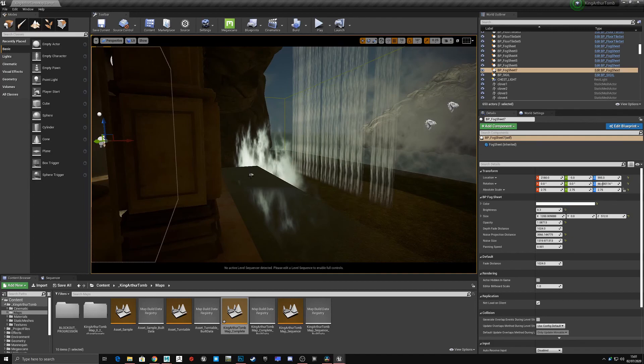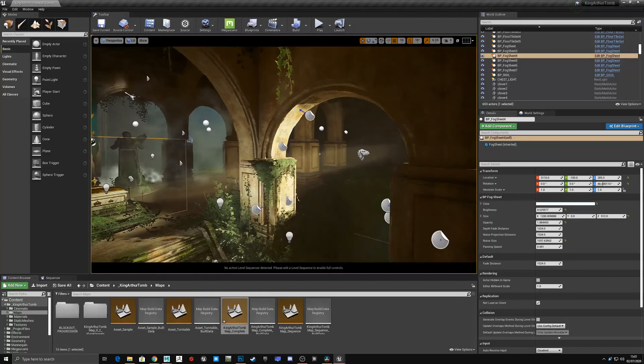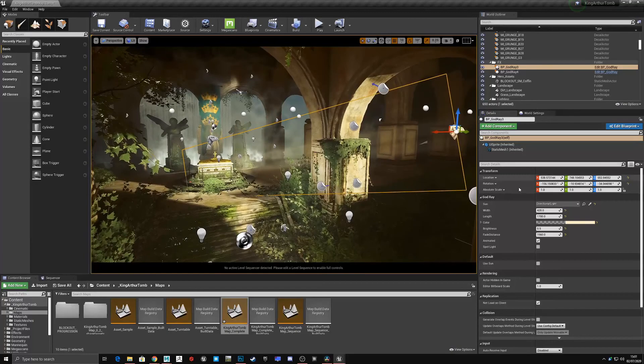To remedy this, I used lots of different fog cards, set them at lower intensities, and placed them at different levels of my scene to break up elements and add that depth back into the scene.